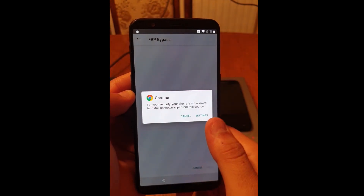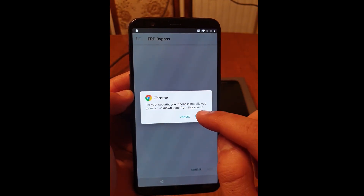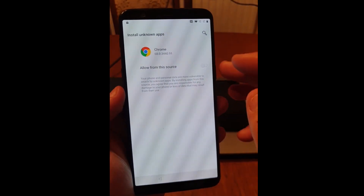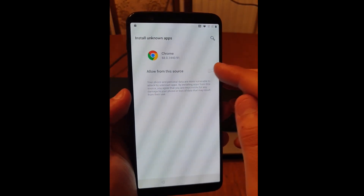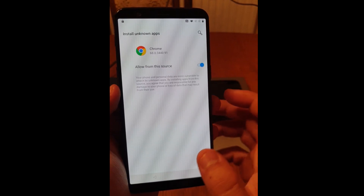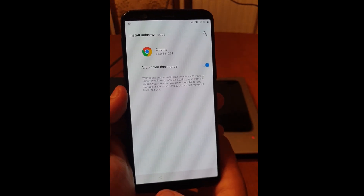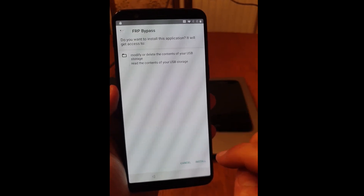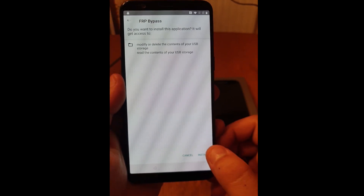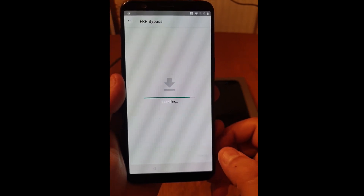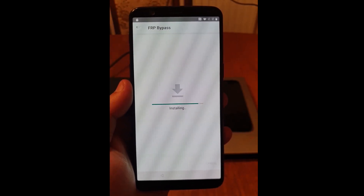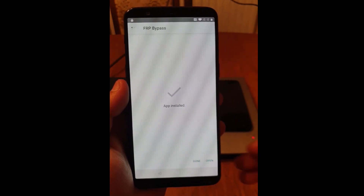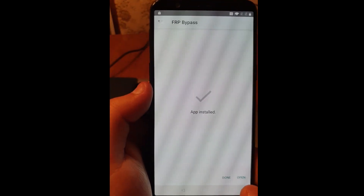Click on settings to give Chrome access to install the application. Allow from this source and click back. Now click on install. This will install the application that will help you bypass factory reset protection.